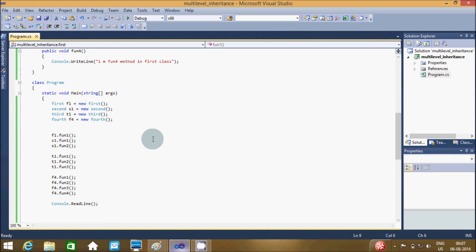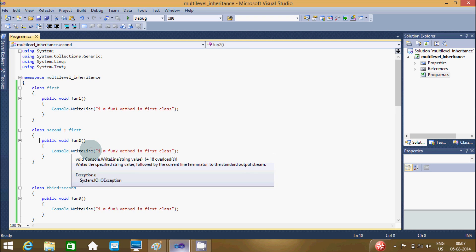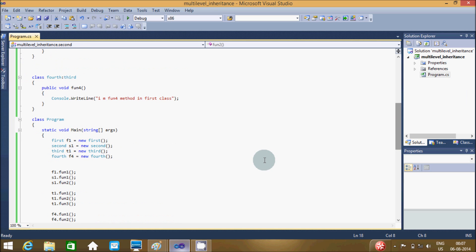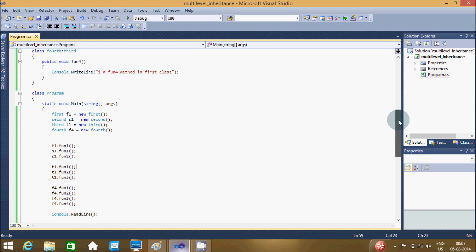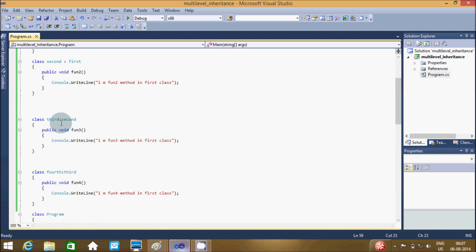After that, control again comes back down to S1.F1_2, so this time S1 calls the F1_2 method in Second class. Then control continues down and T1, which is the object of Third class, calls F1 method. F1 method is in First class, and Third class inherits the property of Second, and Second inherits the property of First — so Third class can call the F1 method.